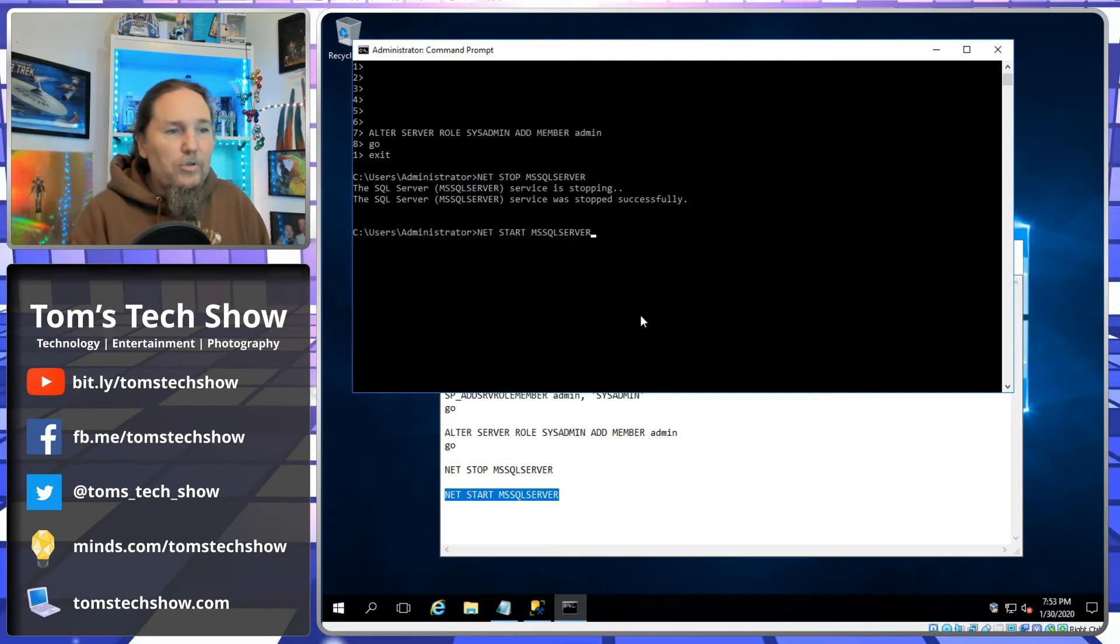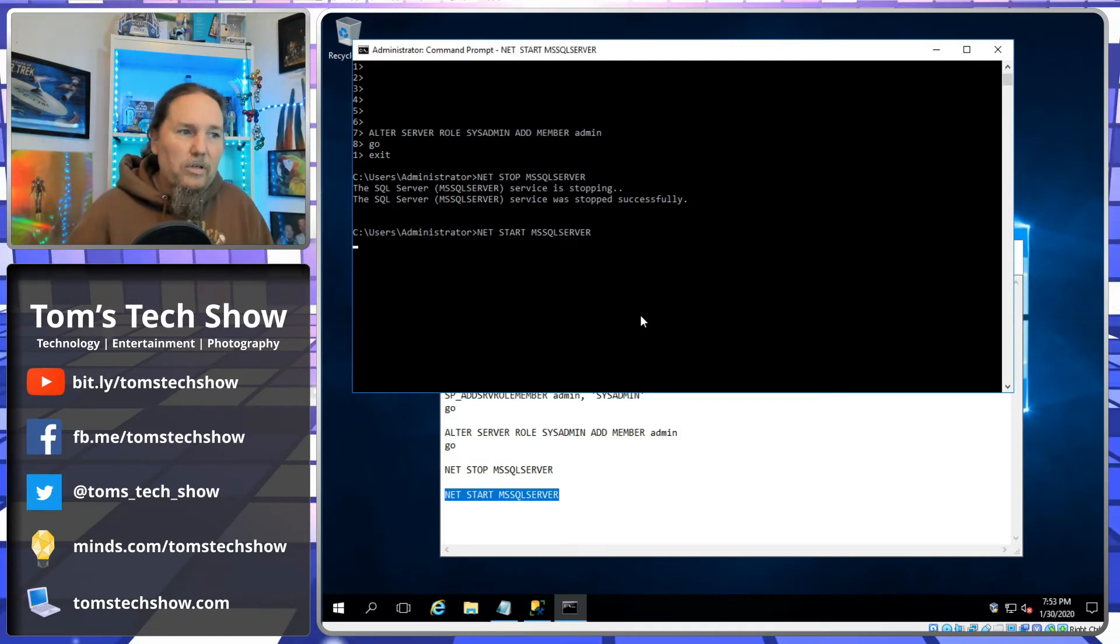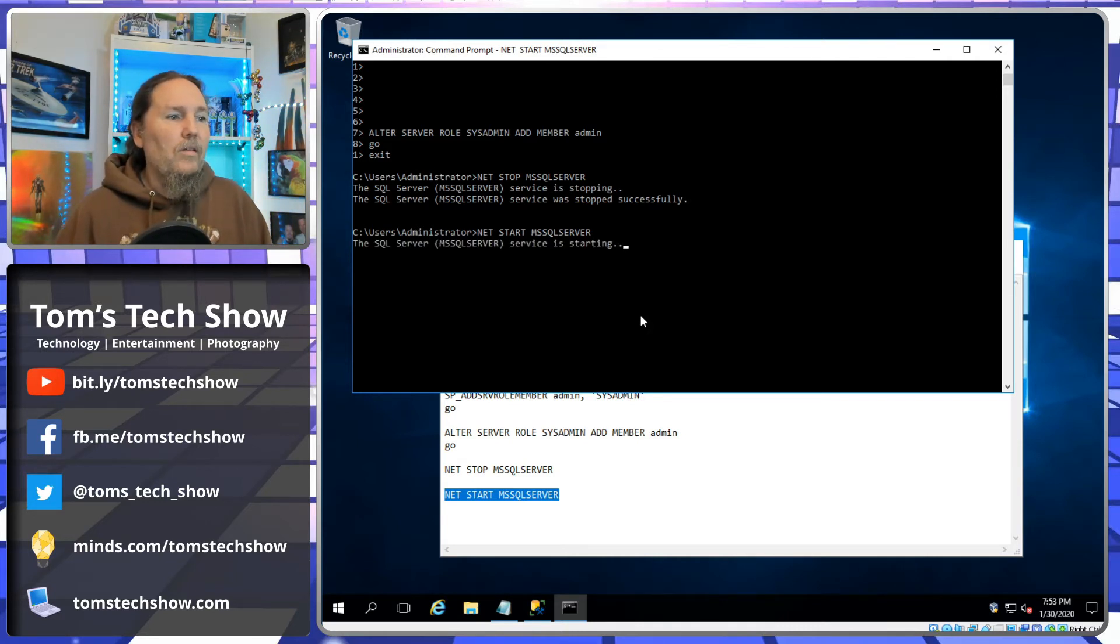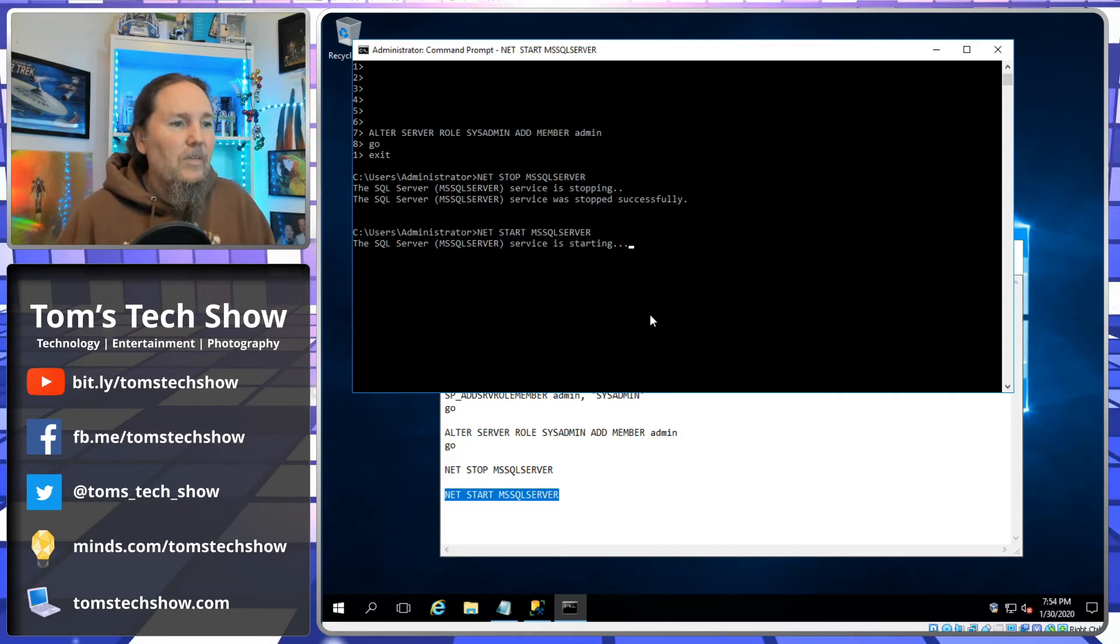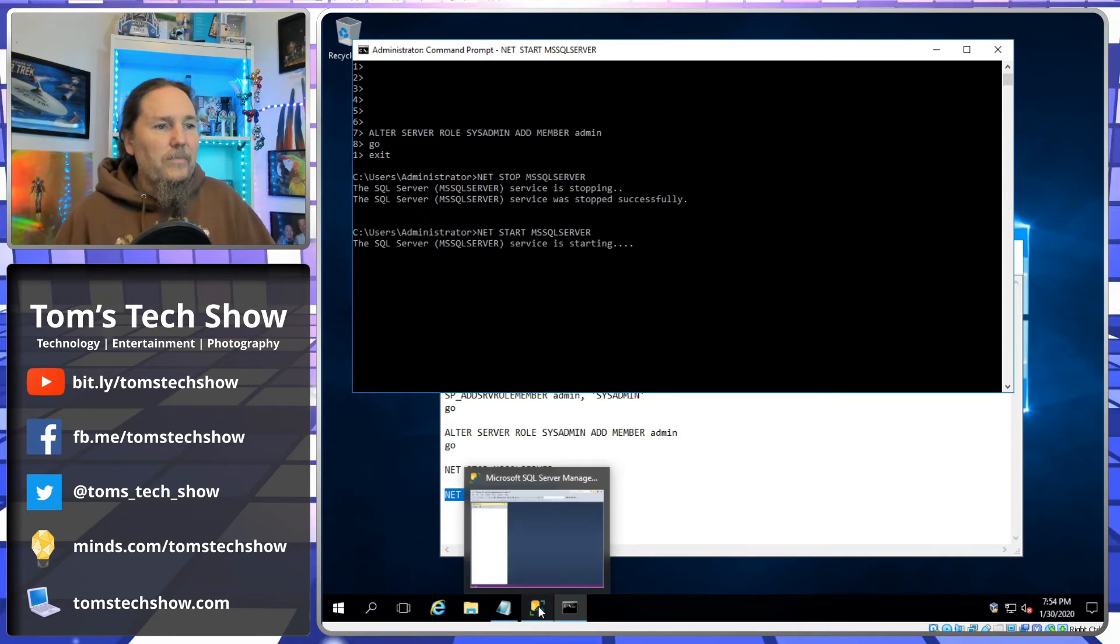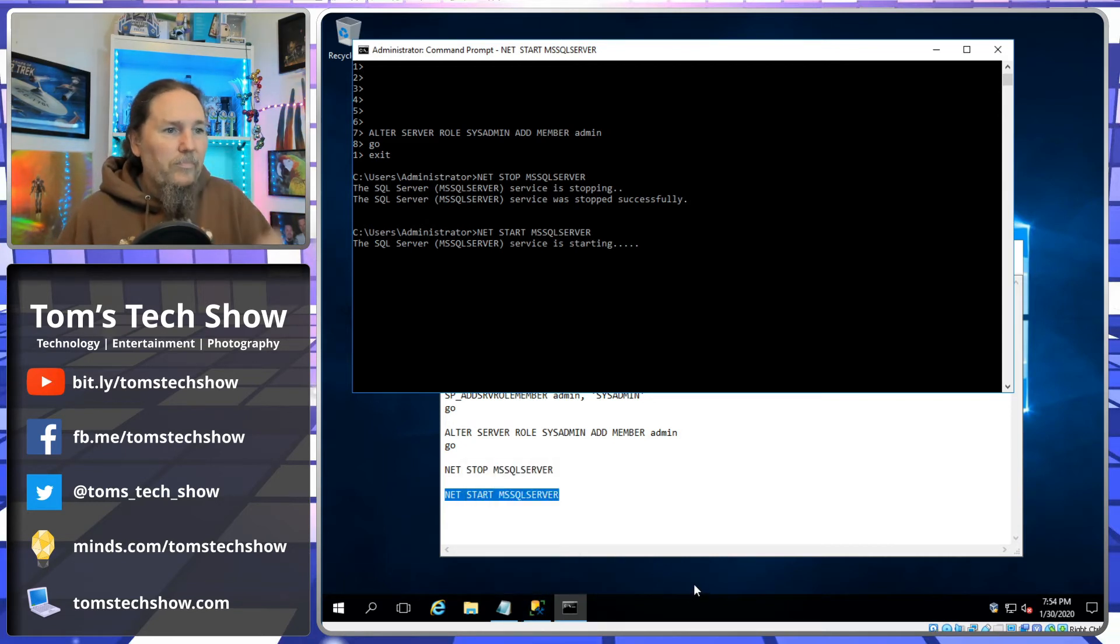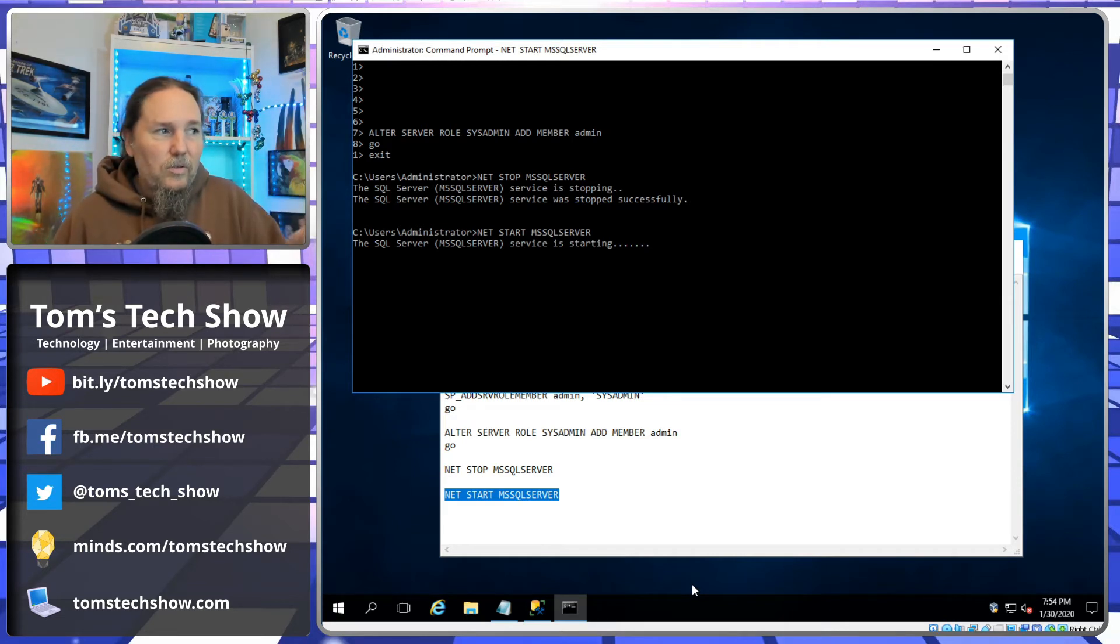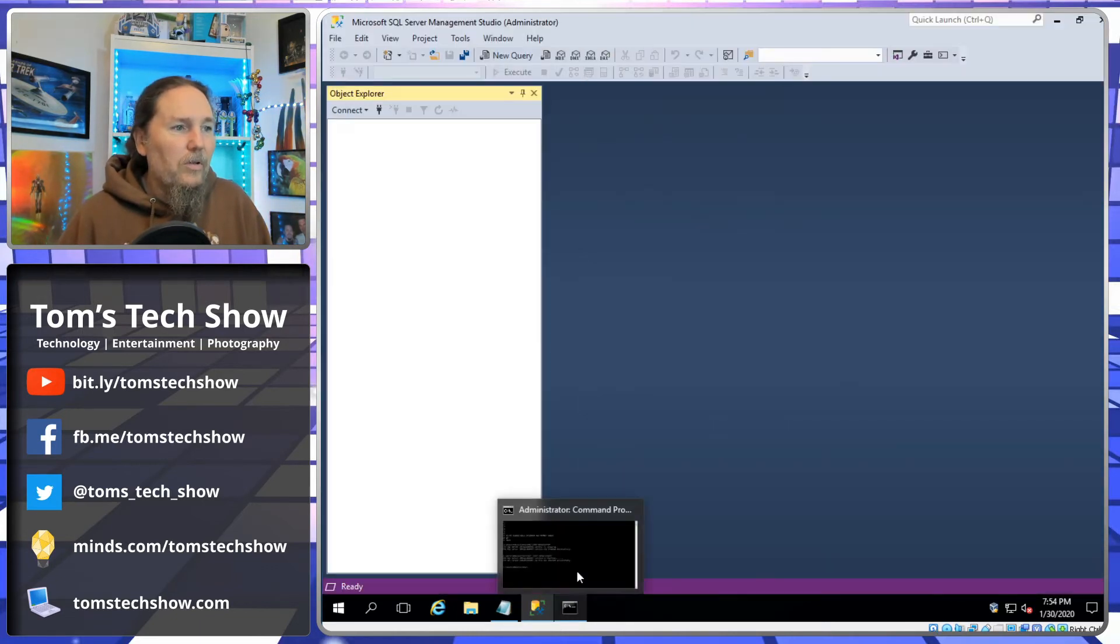Now we're going to start it without the dash M, so we're going to start it in normal standard mode. So starting, we'll be getting there here in a second. This is a VM in VirtualBox, so it might take a second. There we go.